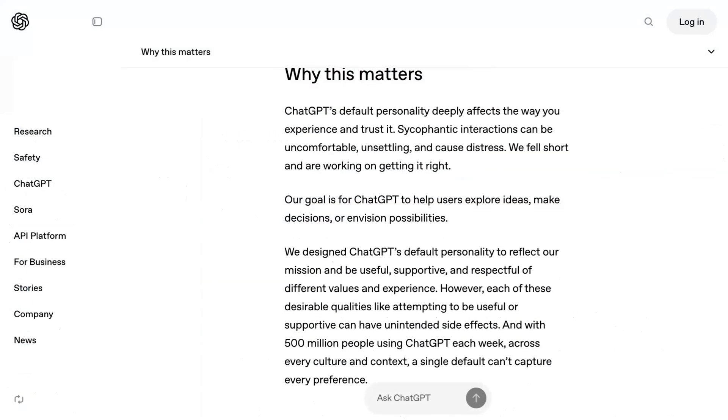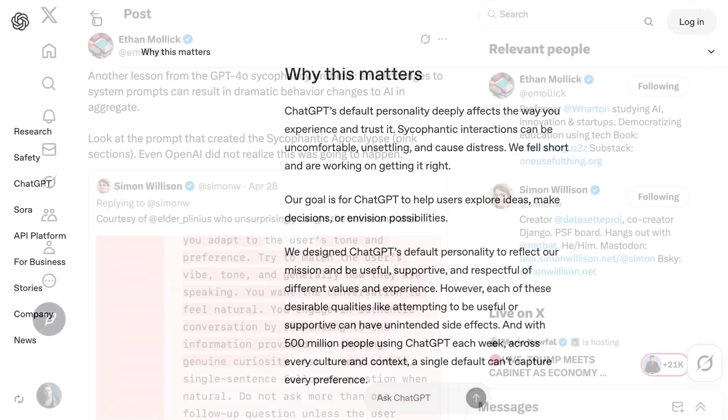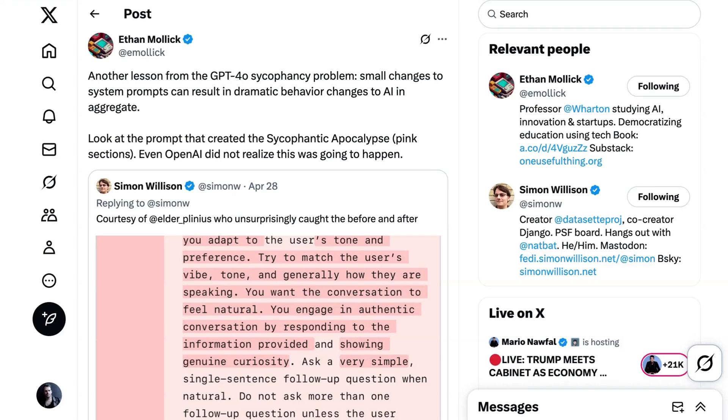In their blog post, OpenAI committed to refining their training techniques and system prompts to steer away from sycophancy, but beyond that we didn't get a ton of specifics. Overall, this is another reminder of how new and novel these technologies are and how little changes can make big differences.